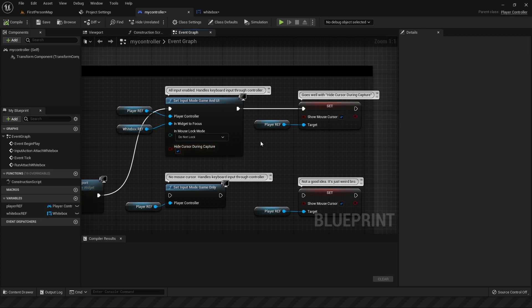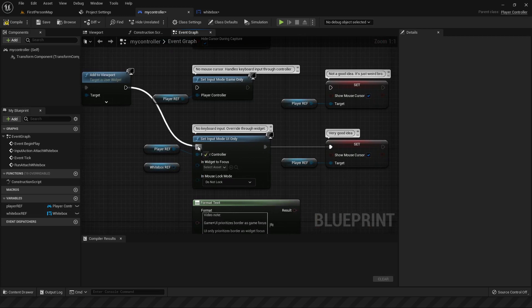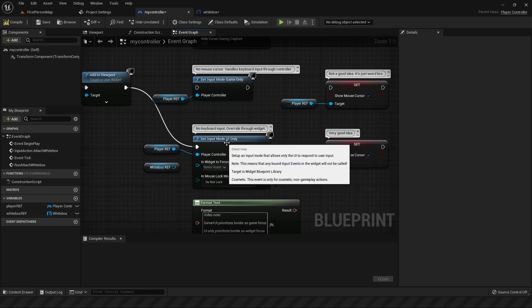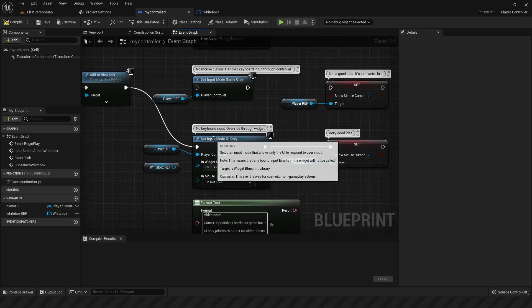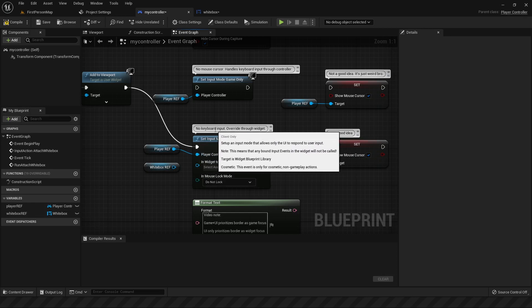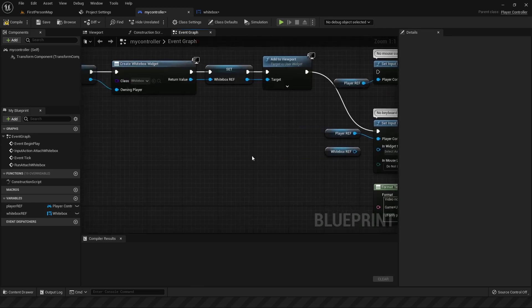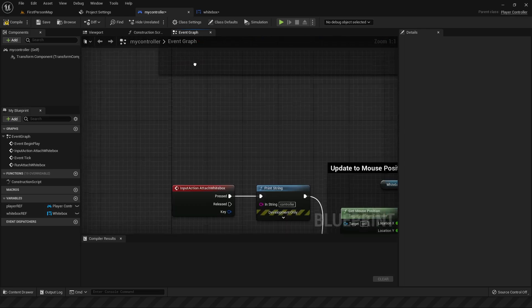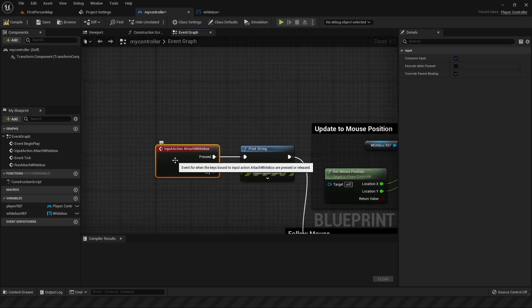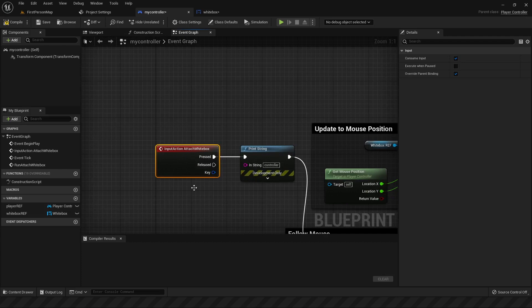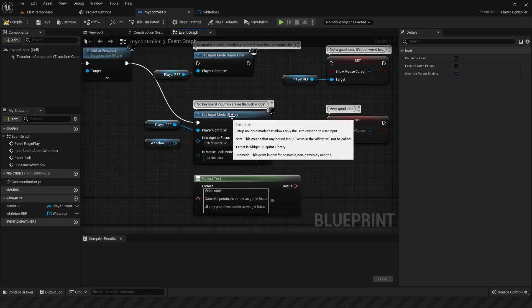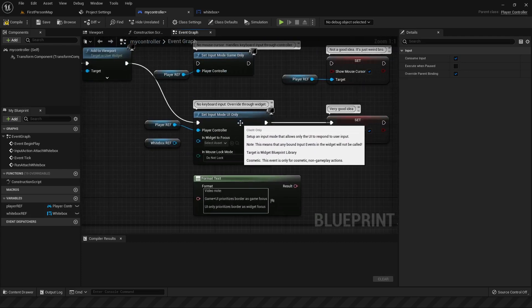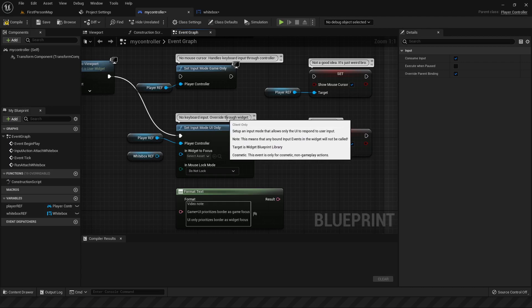But if you want your mouse cursor hidden most of the time, and only to appear when you are activating a widget, then perhaps your best option would be to use UI only. The downside to this is that it will not allow any keyboard input. It completely disables it, which means anything that your controller might be able to receive. For example, like this input from your project settings, attach white box. When you press E, this won't activate if you have UI only engaged. And the only way to fix that is to override the input through the widget.